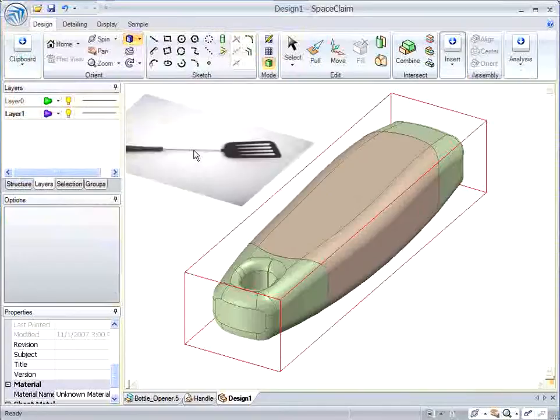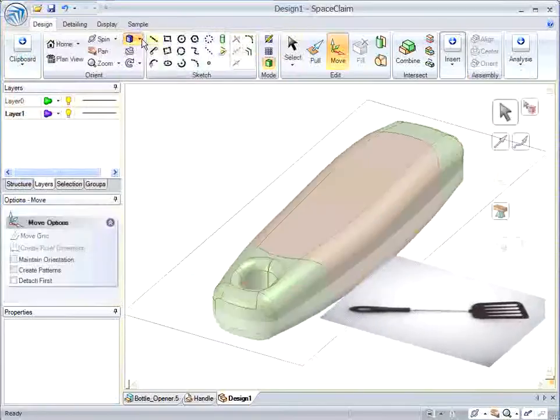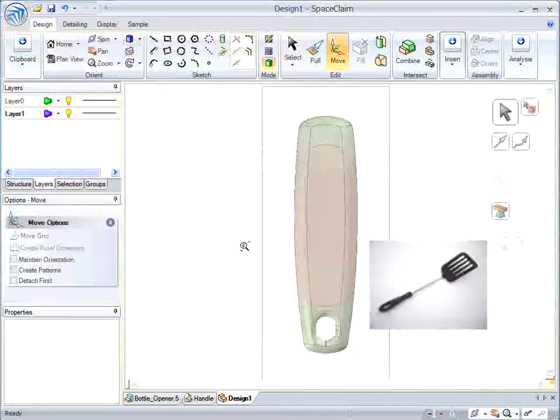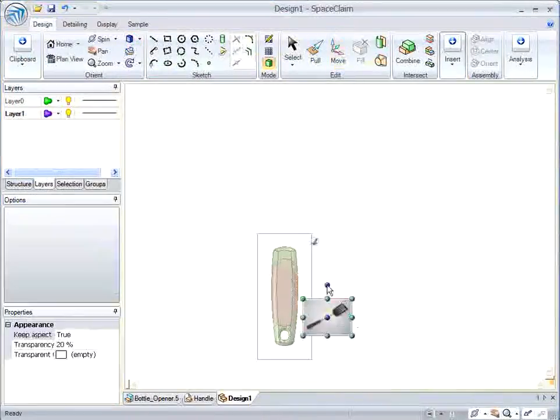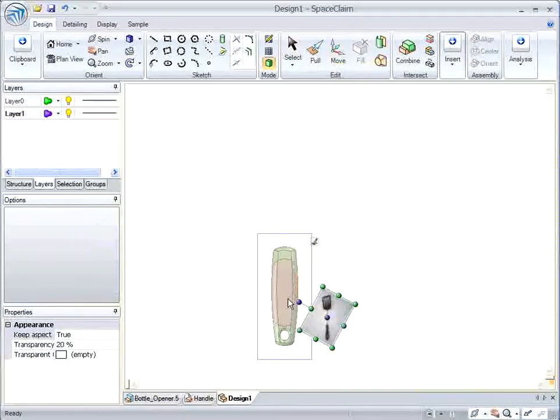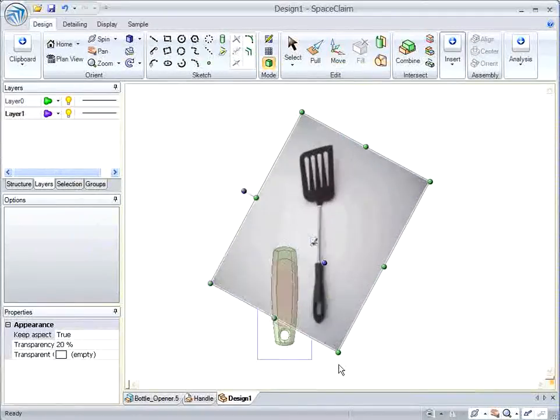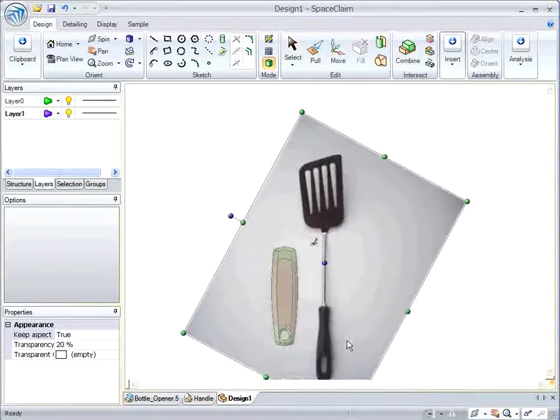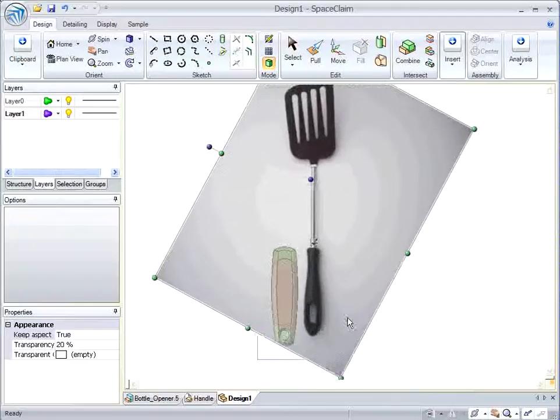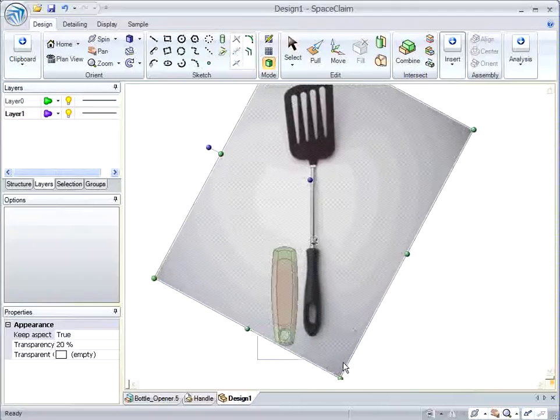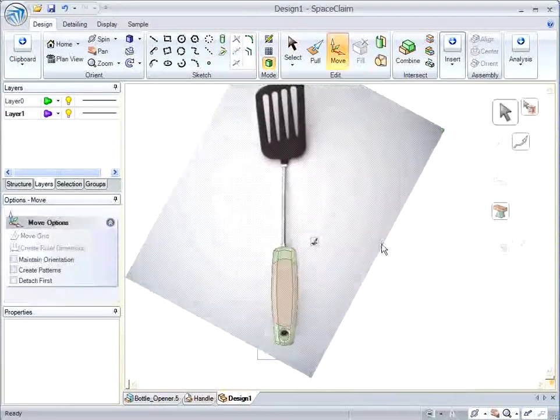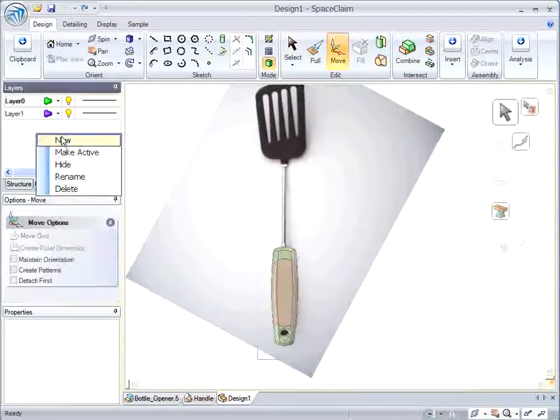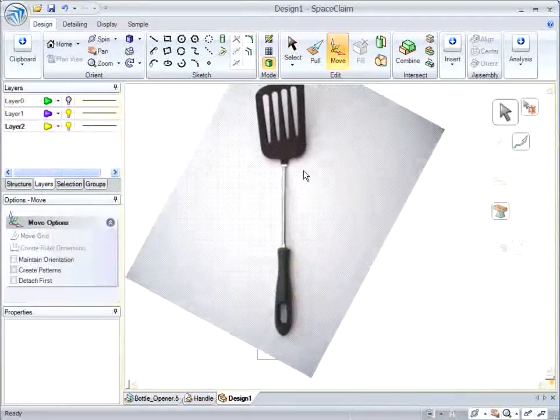Now I'm setting a new layer to put an image on. I have an image of a spatula. I'm going to replace the handle on this image of a spatula with the handle from my GT file, and then I'm going to model the spatula here in SpaceClaim.